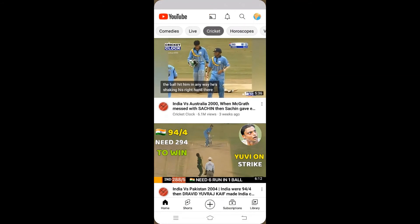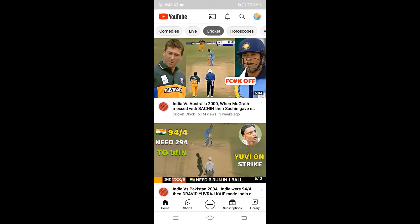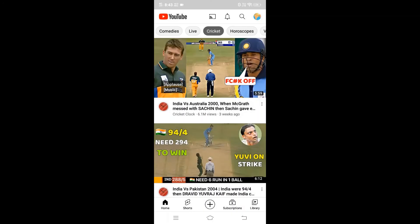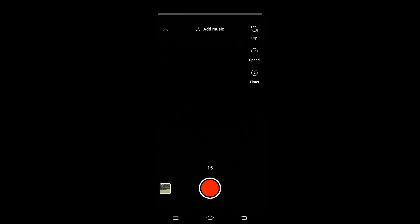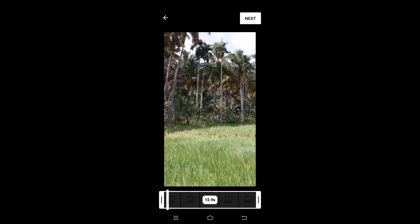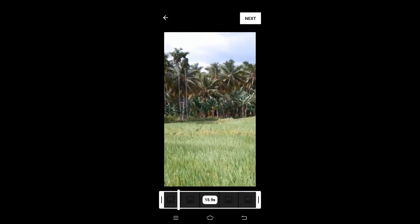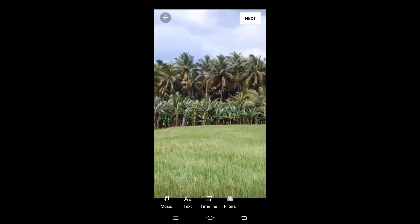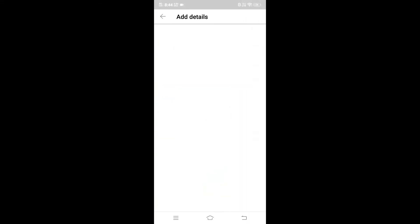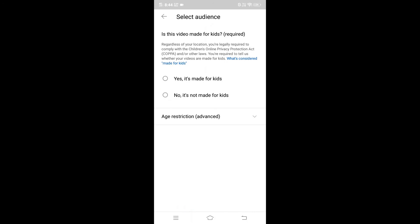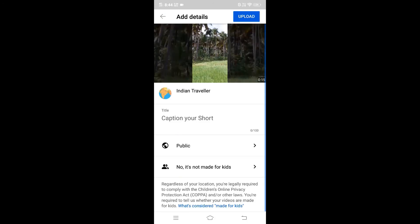Now go to your YouTube channel where you want to upload. Click upload and you'll see a 'Create a Short' option. Click that and you'll see an icon on the left side — press that to access all your videos. Select your video and click Next. Here you can add music, text, timing, and filters. Click Next again and you just need to give a caption and select your audience — set it as 'not for kids'.